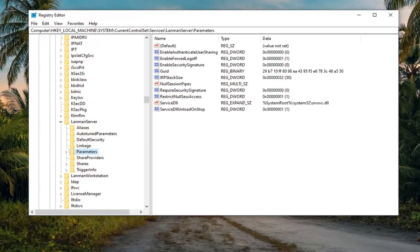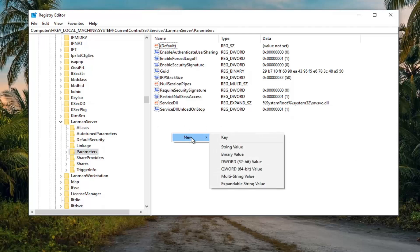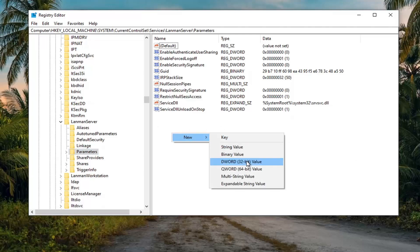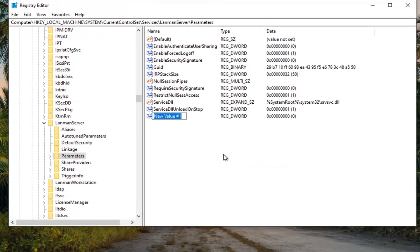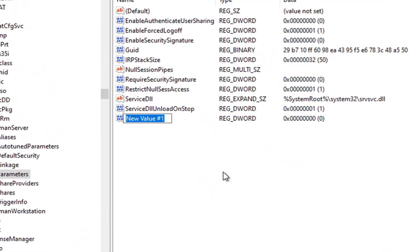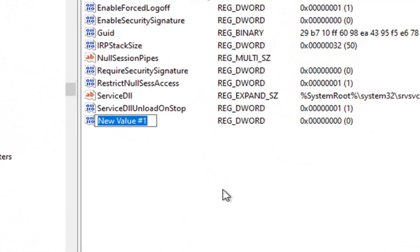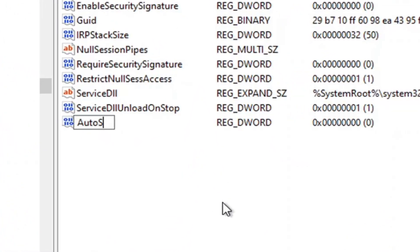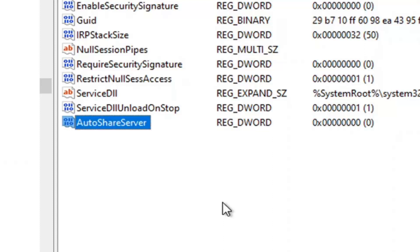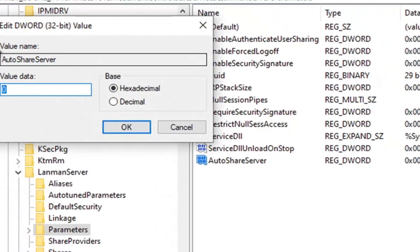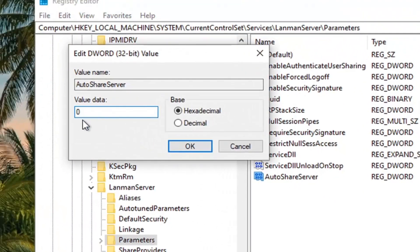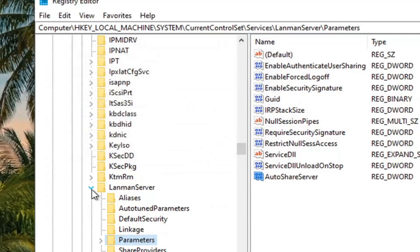And now on the right side, you want to right click inside of a blank area. Select new and then select the DWORD 32 bit value. Now you want to name this value as it appears on my screen. So it's going to be AutoShareServer. Exactly as it appears on my screen. The first letter of each word should be capitalized and no spaces in between any of these words. Hit enter on your keyboard to save that. Go ahead and make sure value data is set to zero, which it should be. You can see it in this column here. If you already had this value in here, you just go double click on it and make sure value data is set to zero. Base doesn't really matter since the value is zero. Go ahead and select OK.